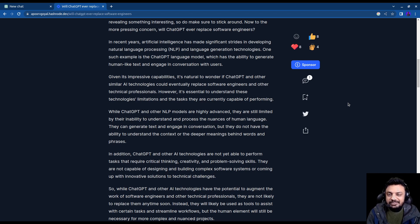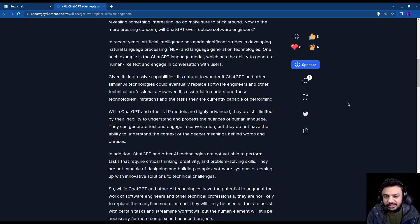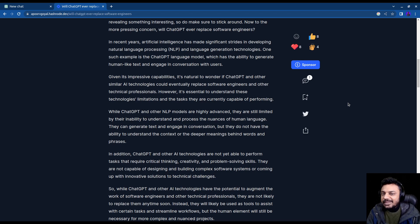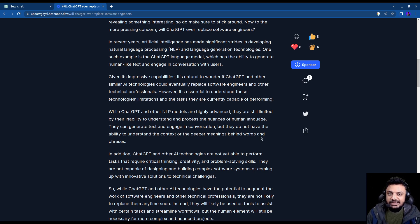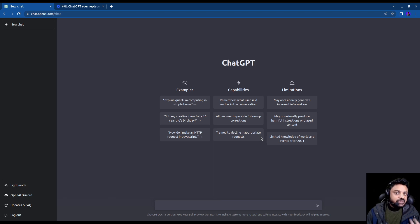For example, I'm a content creator. I wanted to write this blog. Now rather than me writing the blog, what I did was I simply asked it a question. Will ChatGPT ever be able to replace software engineers? So let's ask it the question.